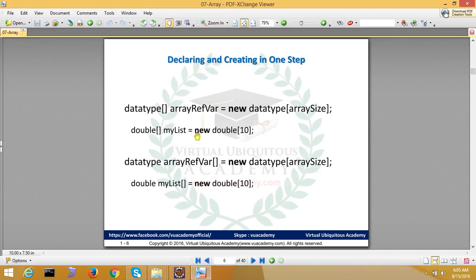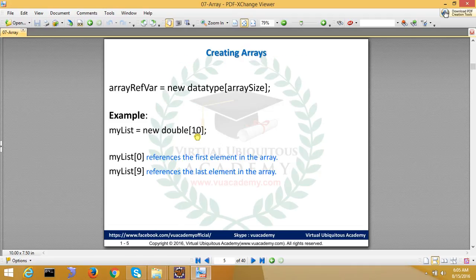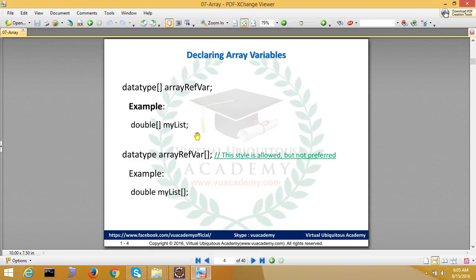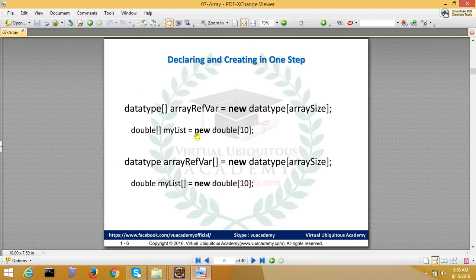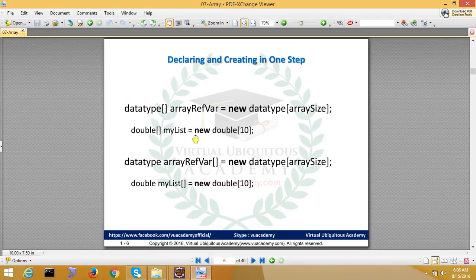In one step you can do it. Data type, name, myList equals new double with size. So this is a valid statement and you can do this. You are doing this in one step.